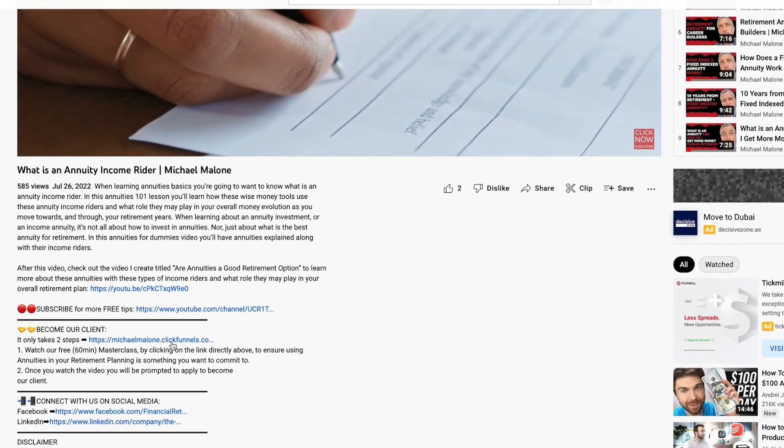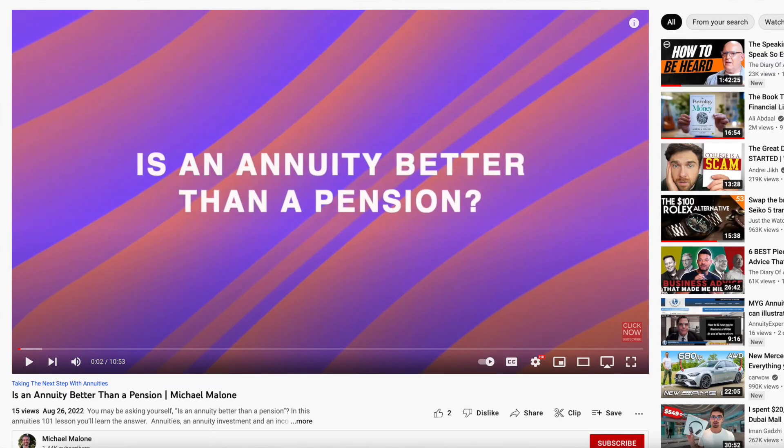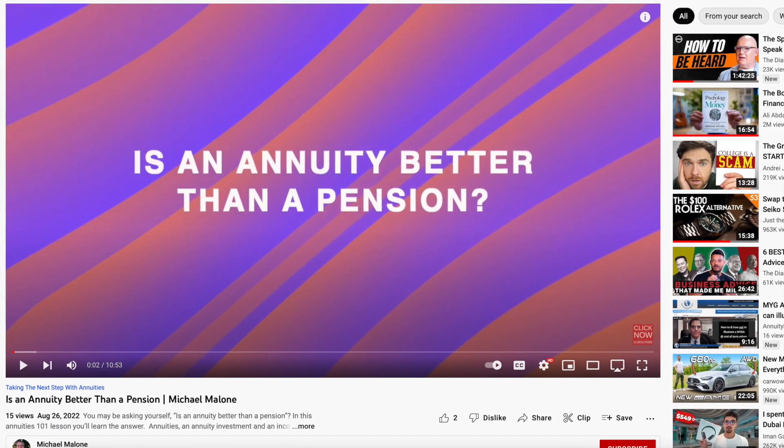If you'd like my professional guidance as you're working through this process, feel free to click the link below to apply to become my client. I'd also recommend checking out my other video called 'Is an Annuity Better Than a Pension?' to really determine whether you actually want to be moving or rolling your pension over into an annuity in the first place. I'll include the link to that video in the description below.